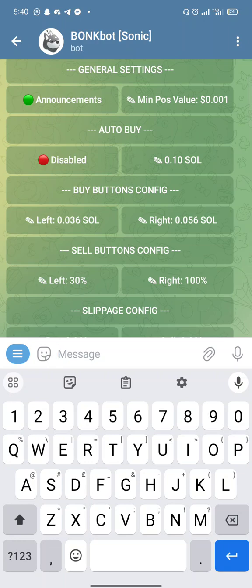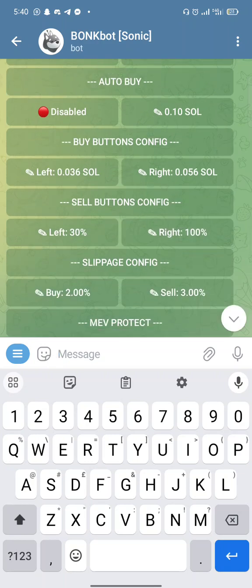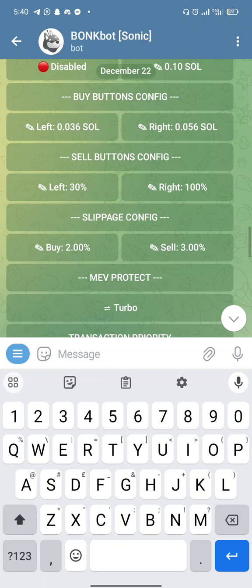For the sell button, the amounts are in percentage. If you're already seeing profit, you can sell 30 percent and keep 70 percent. If you want to sell everything, you can sell 100 percent. For the slippage configuration: the buy button slippage should be two percent and the sell button slippage should be three percent.